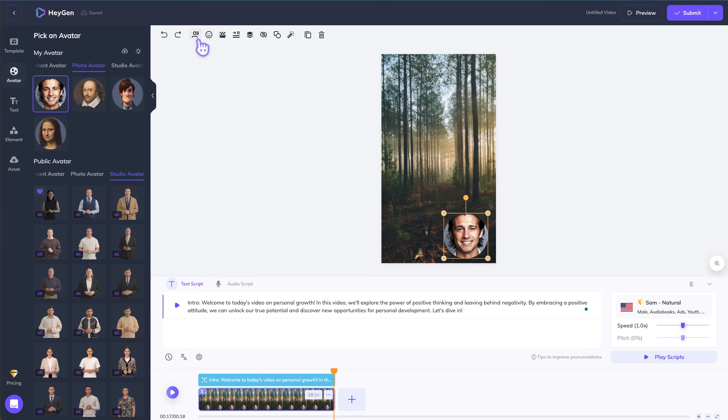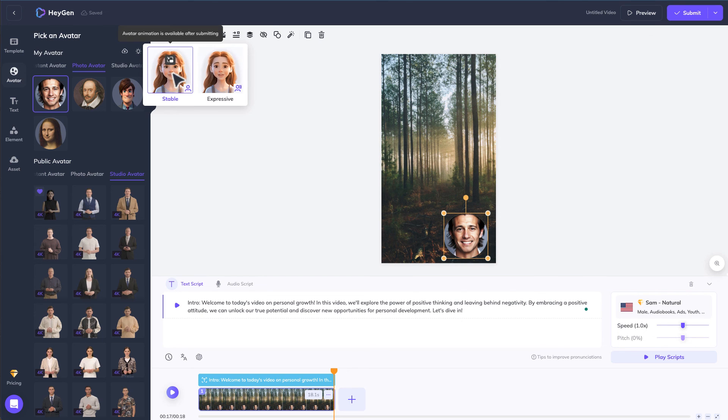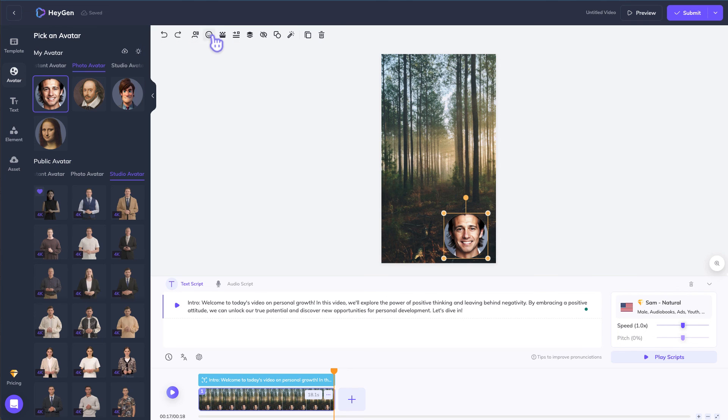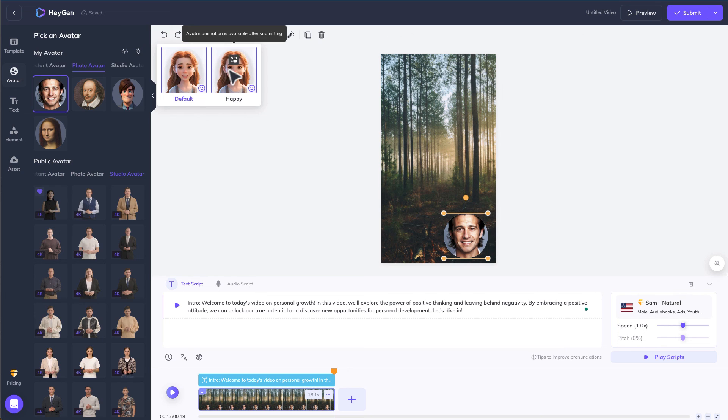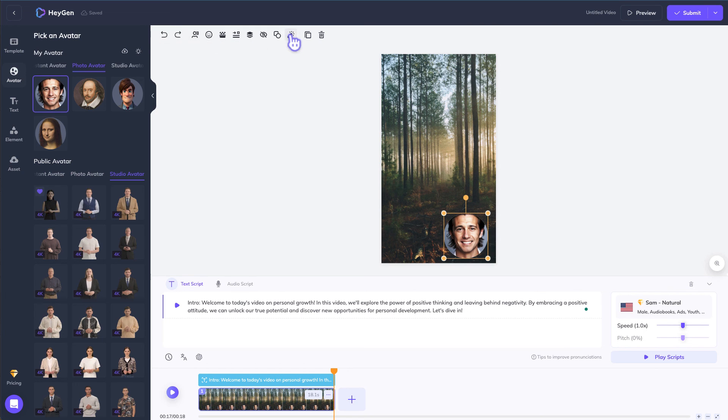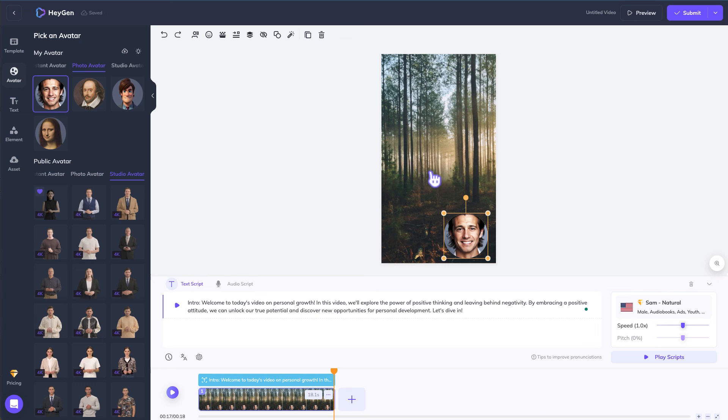I've noticed if you click on the talking head there are a few more options here. Talking style that will be stable and expressive. And for facial expression, default and happy. And then you can also do the super resolution when we were customizing the avatar. And that's basically how you can set up the talking head. This is a very simple video on how to customize AI avatars on HeyGen with the public avatars or the photo avatars.